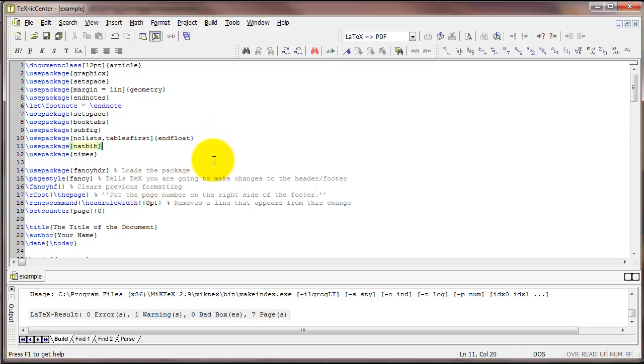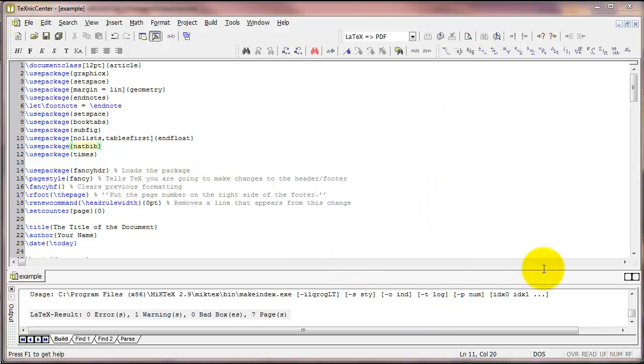Once we've got the package loaded, the next thing that we need is a file with citations in it. We're going to refer to that file in our LaTeX code to pull out citations. I've got an example called test.bib that I'm going to use in this video.